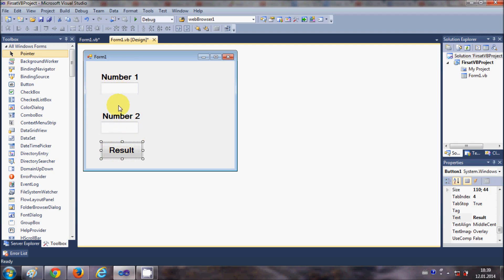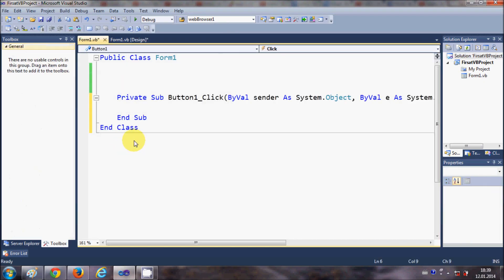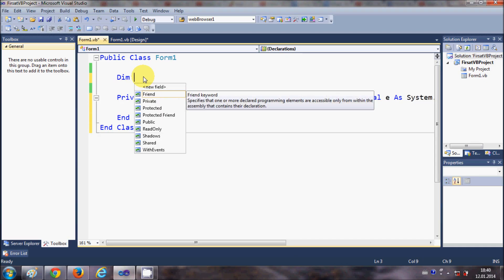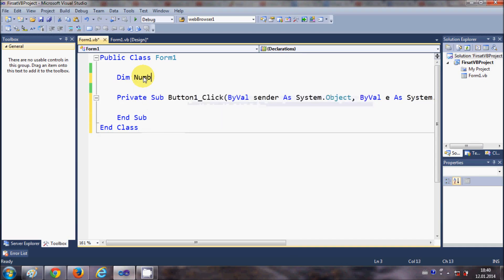Now I will just double click this result button and in here I will write a code. First of all I will declare some global variables, so I will write Dim Number1 As.